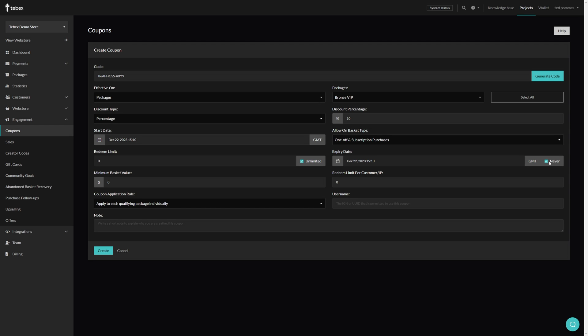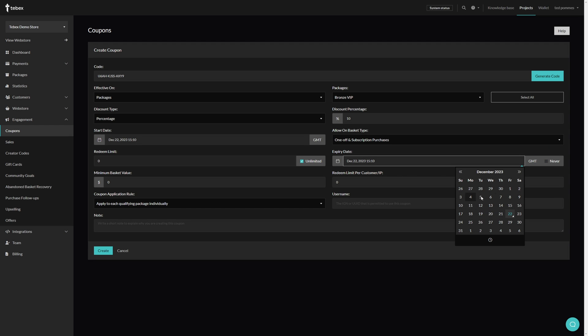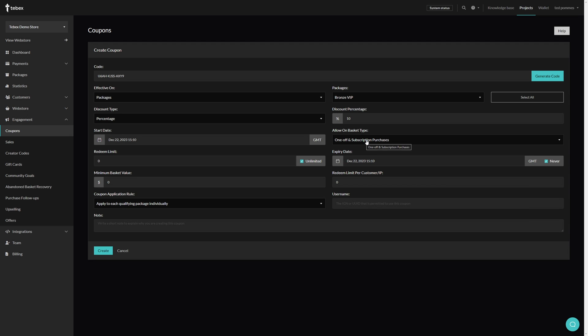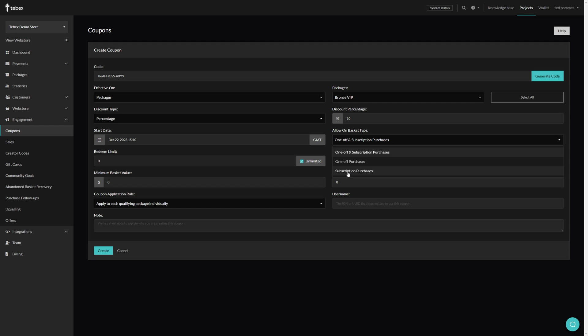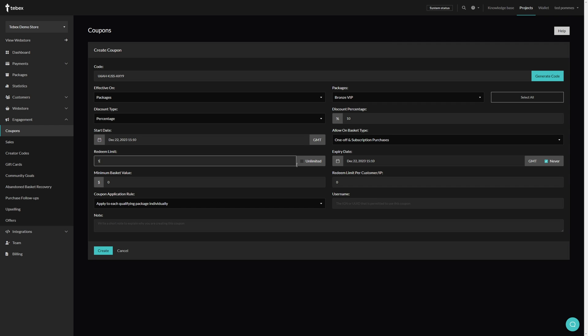By default the expiry date is set to never, so you have to manually expire this coupon. You can also uncheck this and again click on it to set an exact date. We can choose what baskets we want to allow this coupon on: either one-off purchases, subscription purchases, or both. We can set a redeem limit for this coupon. By default this is set to unlimited, so customers can use this coupon unlimited times.